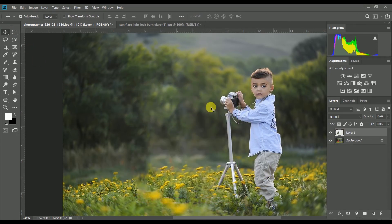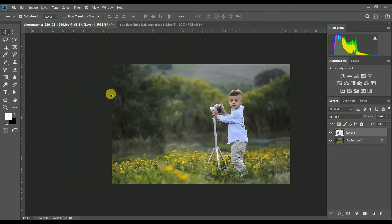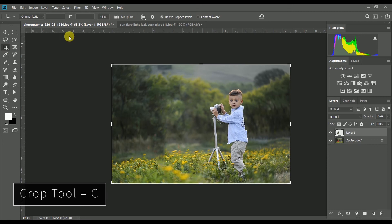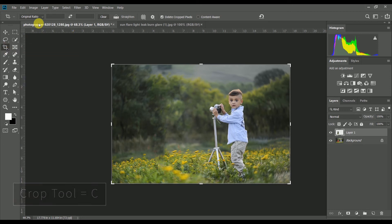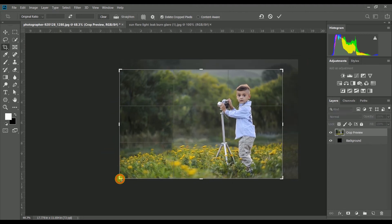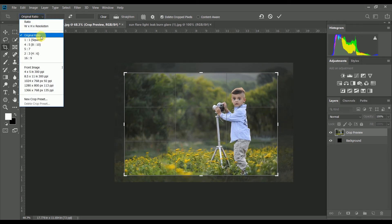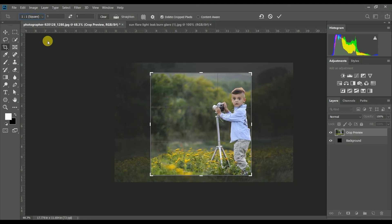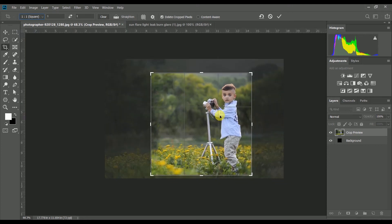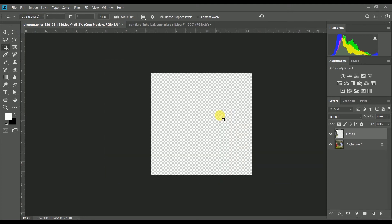Press Ctrl+Z to undo. We need to add and select the crop tool. We need to edit the editing and press the pre-saved option. We need to select the aspect ratio.